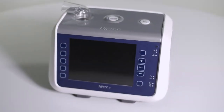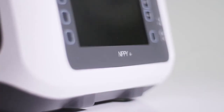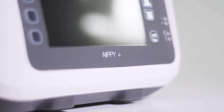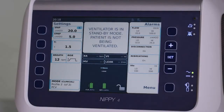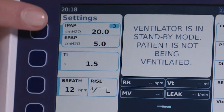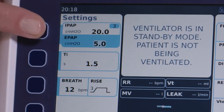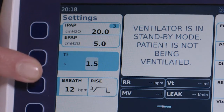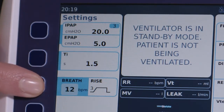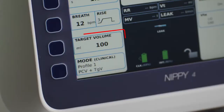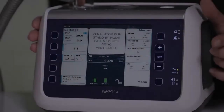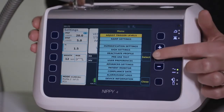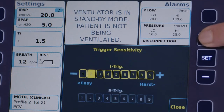Once you have selected a treatment profile and mode, the interface is easy to use and consistent with the legacy NIPI ventilators. The following clinical parameters are listed down the left side of the screen: treatment pressures IPAP and EPAP, inspiratory time settings, backup breath rate and rise time, and target volume if in an appropriate mode. Patient trigger settings can be accessed via the first option in the main menu and appear next to the IPAP and EPAP settings.